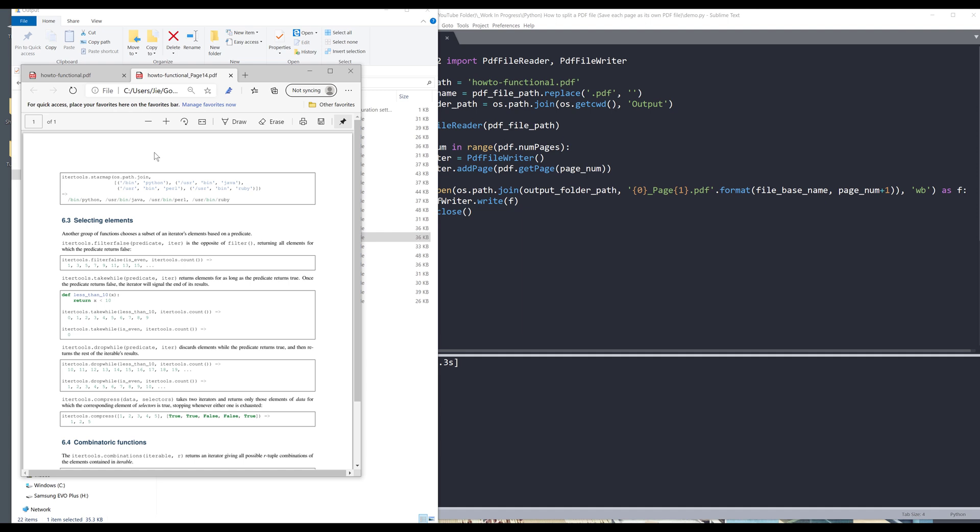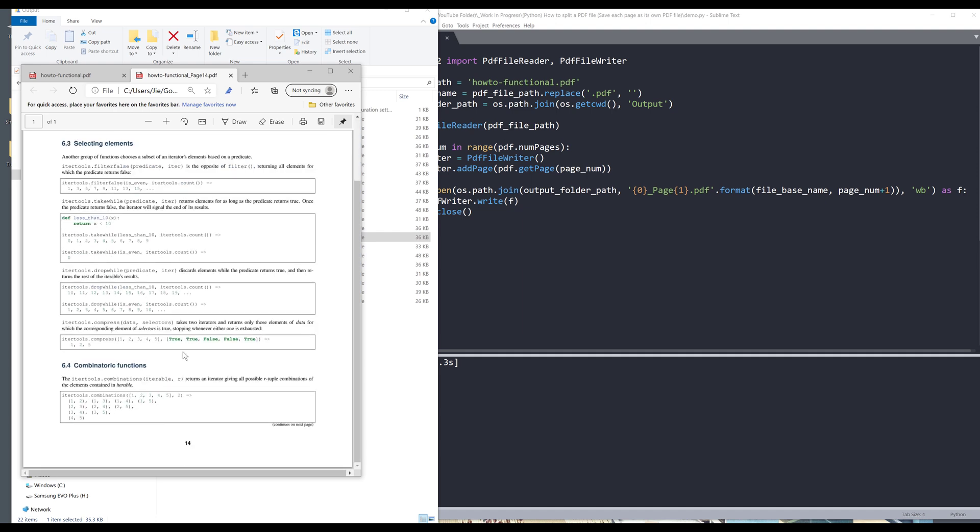To verify if the script is extracting the right page, you can go down to the page number and here we can see that this page belongs to page 14.